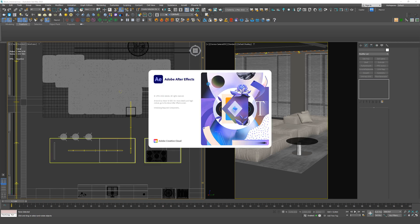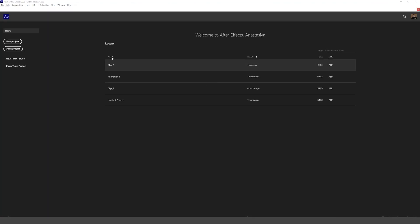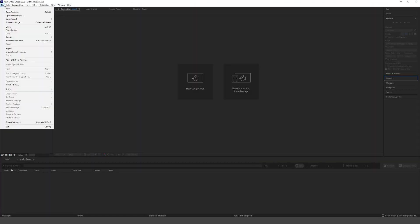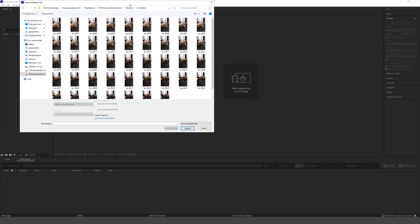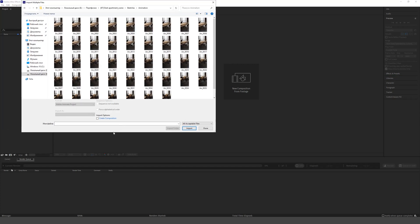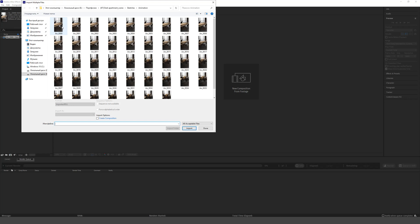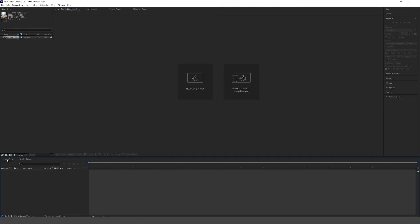You can glue all the frames together in After Effects. Choose a new project, import a multi-file. In the window, we only need to select the first frame and click next. We can add this multi-file to the composition. And in this way, it turns into a video.